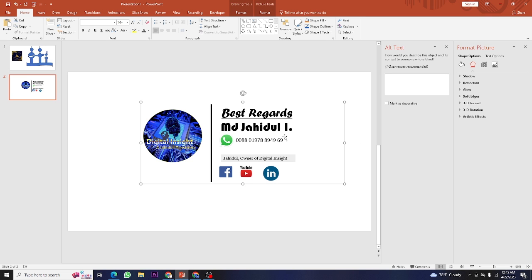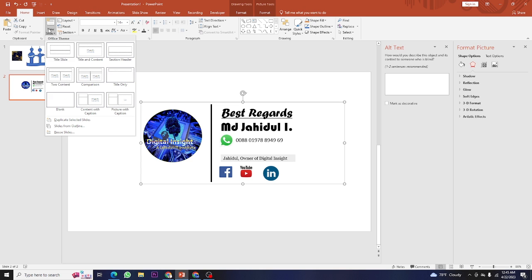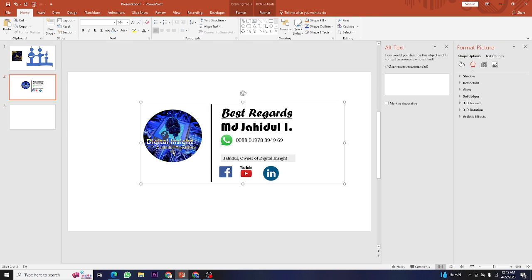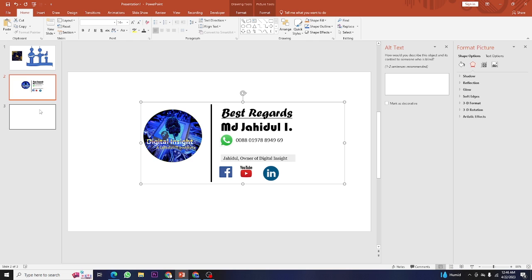To create the signature outside of Gmail, you can use PowerPoint or MS Word. We'll make a similar one. We take a blank slide and here you can see - this is the logo of your company or you can use your own picture. Also you can use your company logo. This shows 'Best Regards,' your name, your WhatsApp or mobile number, and you can add a tagline.